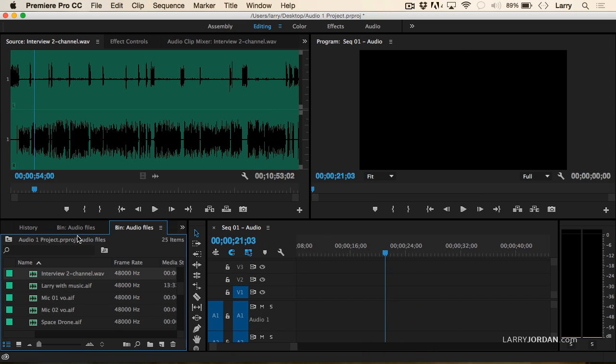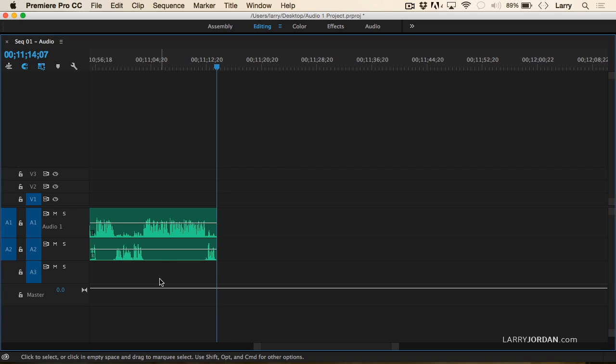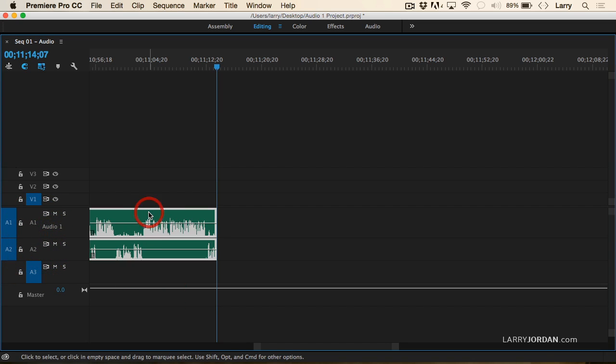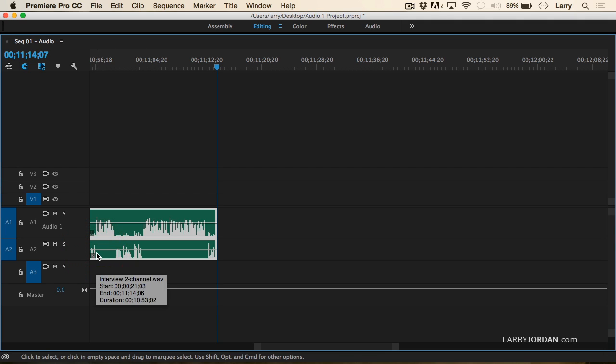When I click OK and edit this to the timeline, notice that it hasn't edited to a single track. It's edited my voice to track A1 and the guest's voice to track A2.